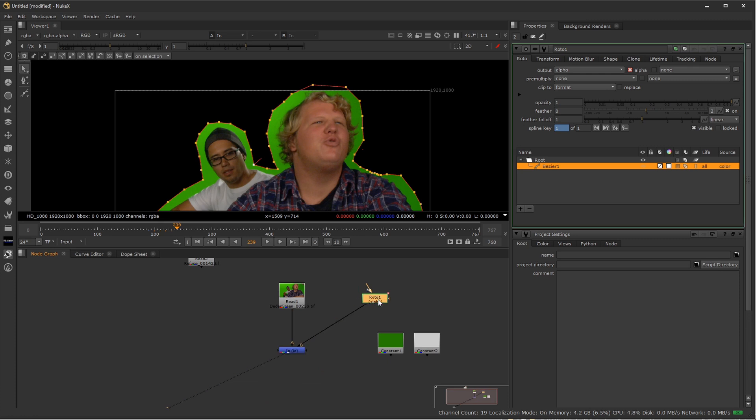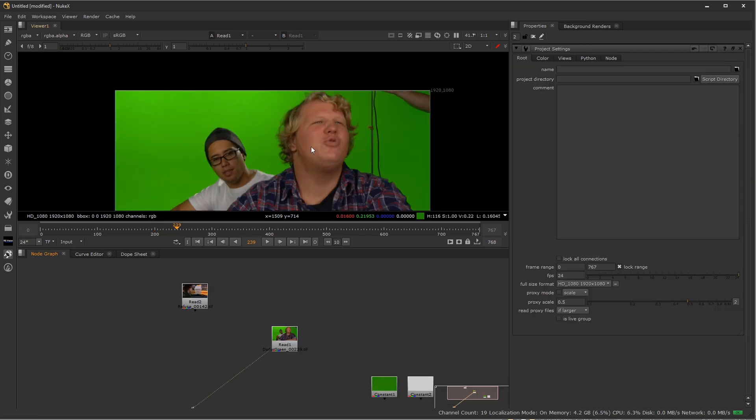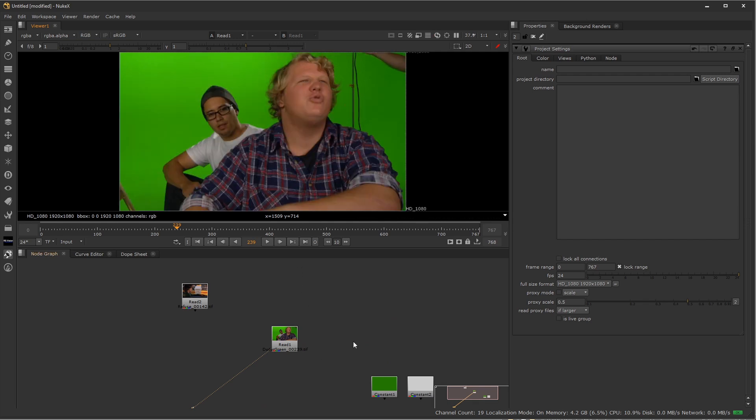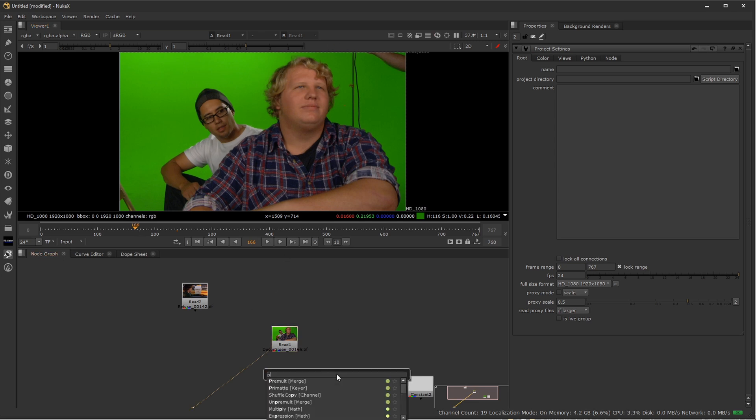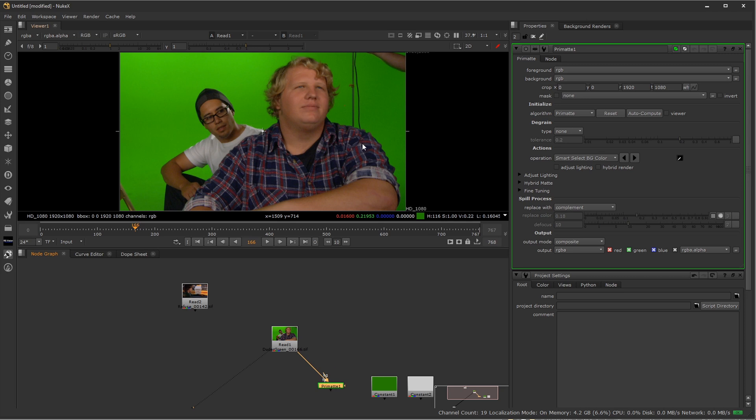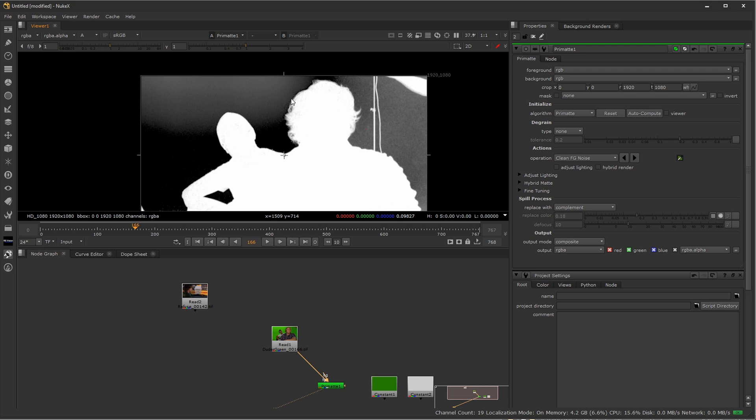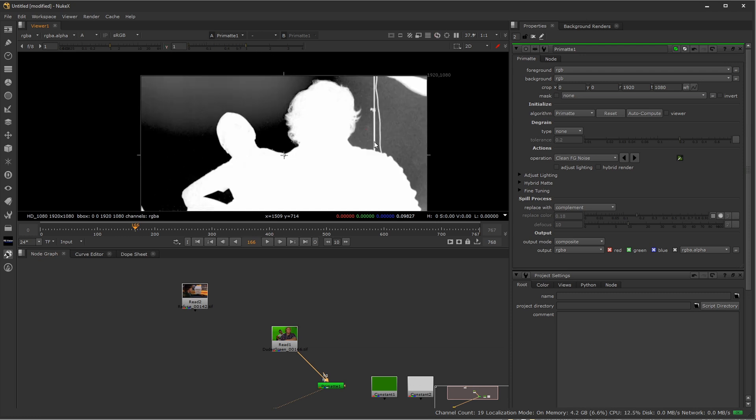With that being the case, I'm going to delete my roto shape and delete my in node. What we're going to do is start off with a Primatte node. I'm going to use a keyer that I think I can get the result really quickly. Let me go back to a frame where I see Robert on screen for the most part. I'm going to plug in the foreground into the Primatte node, and just to try and get a quick dirty key, I'm going to click on auto-compute right here. Now it's going to try and do its best to auto-compute what a key should look like.